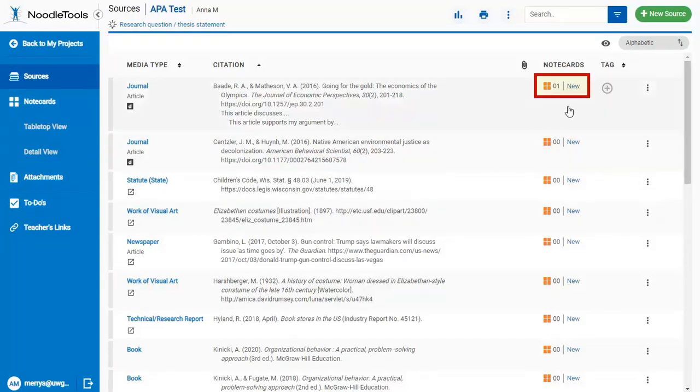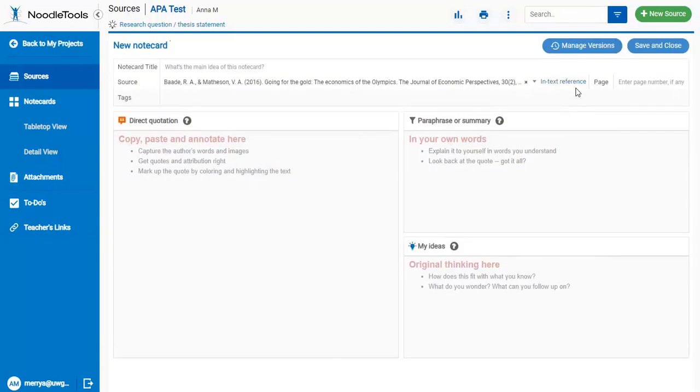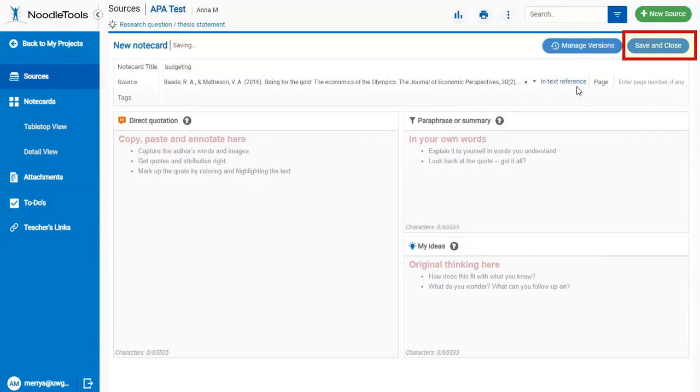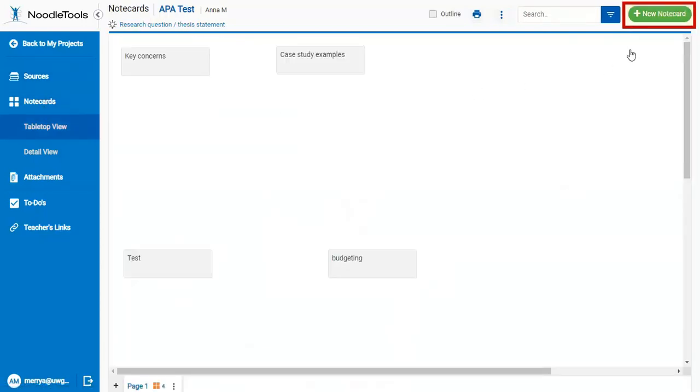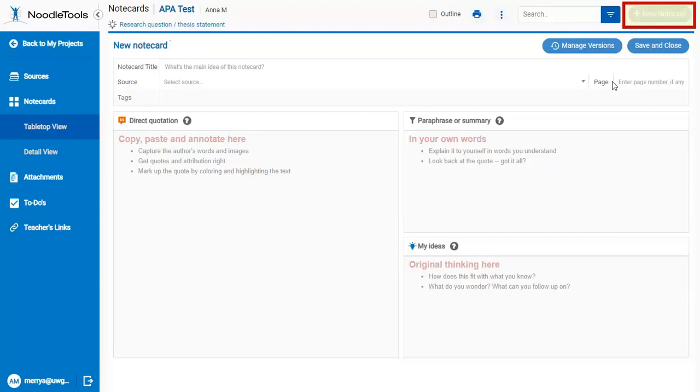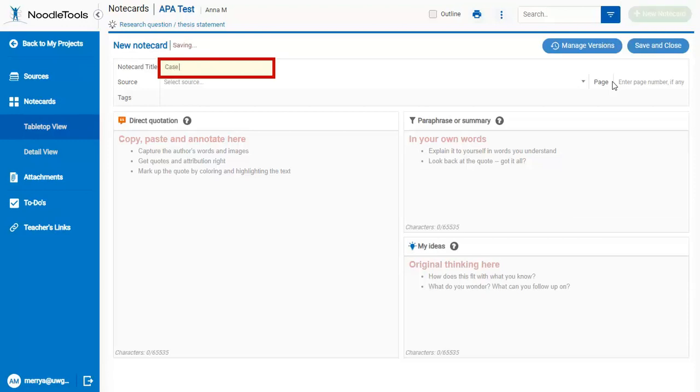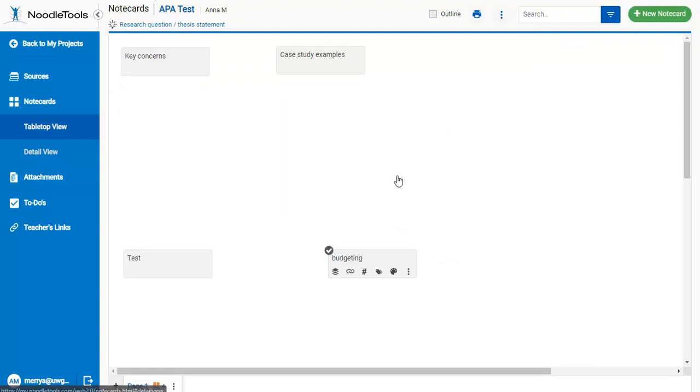You can attach a note card to a specific source, or make general notes. Then you can drag them around the screen to organize your thoughts.